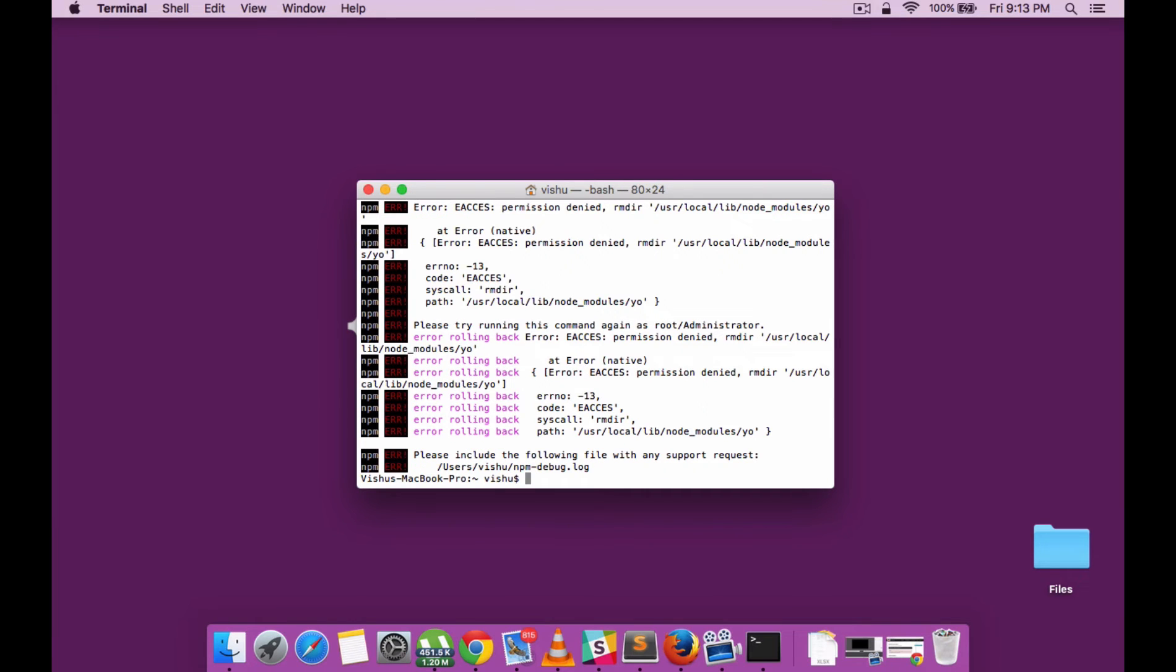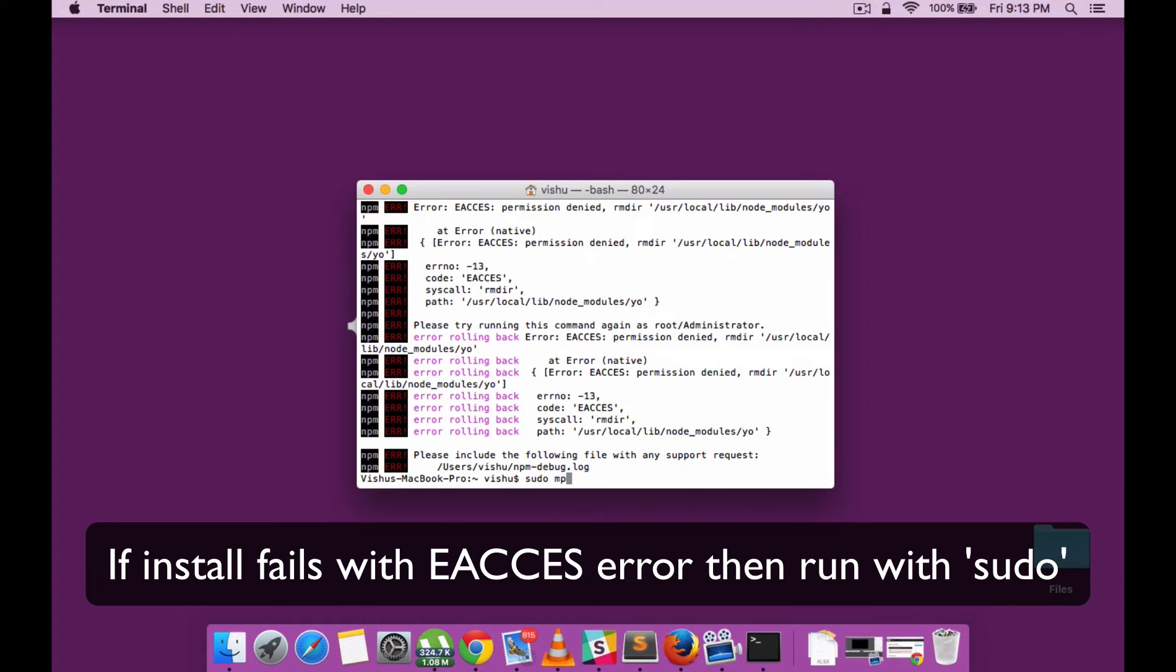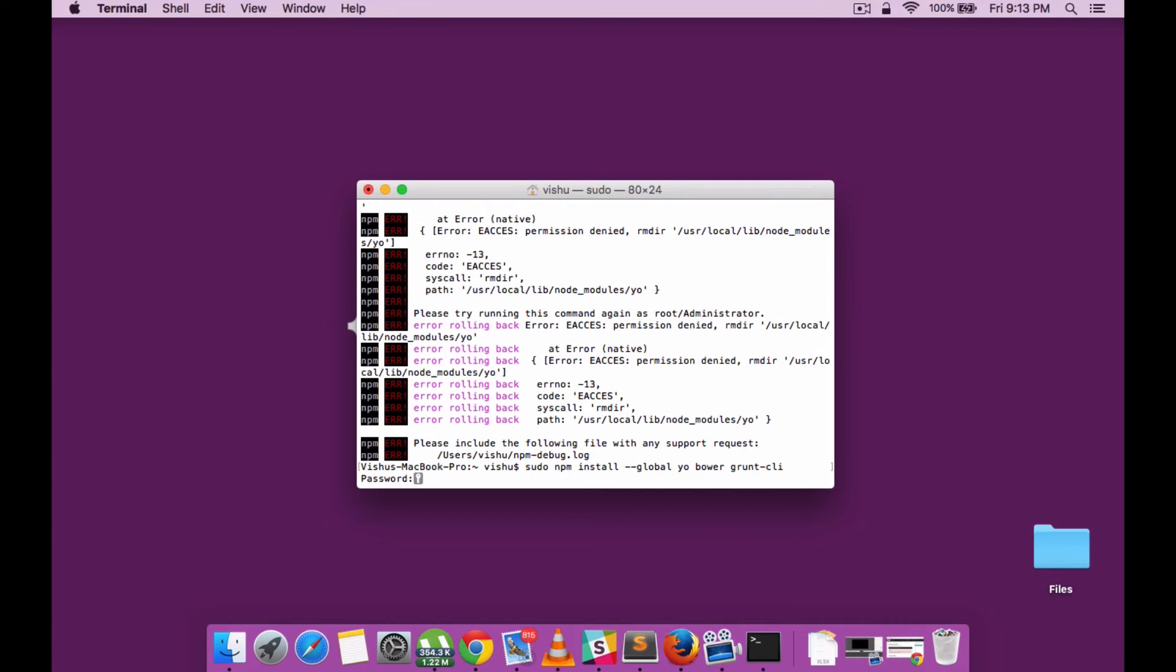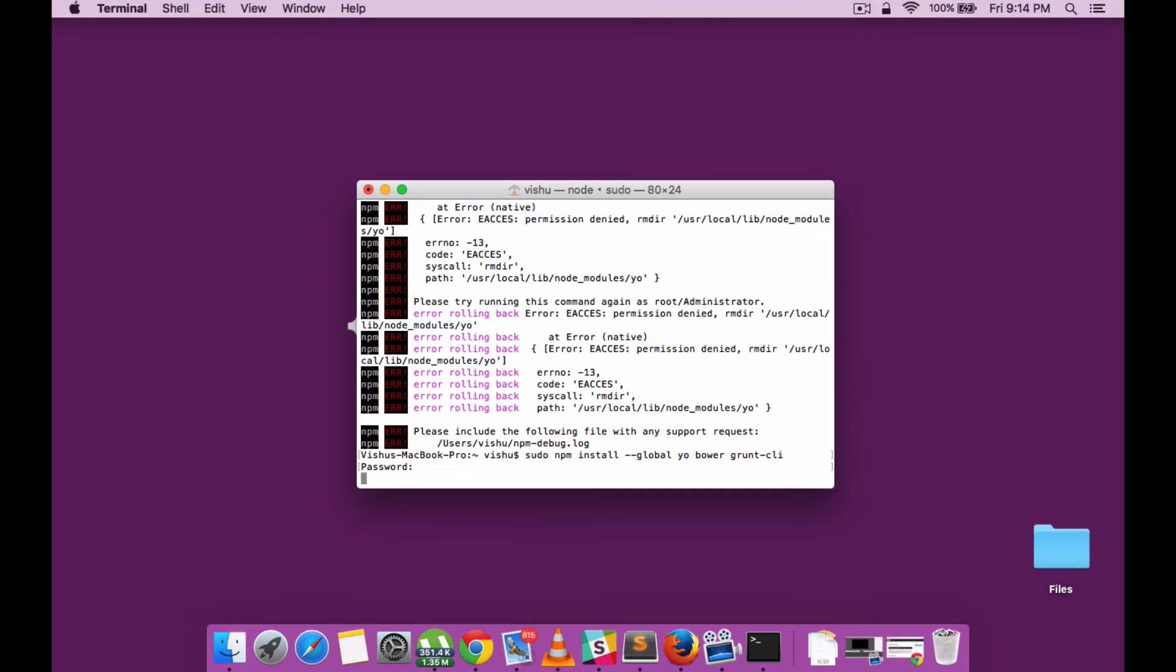Oops, it fails with e-access, so we need to use the sudo command. We'll be using npm for all the dependency installations. There you go, the installation starts now.